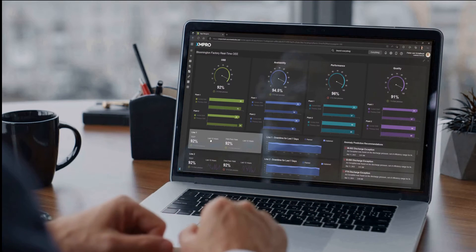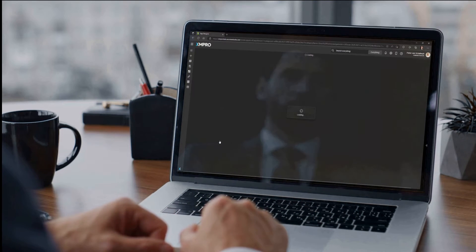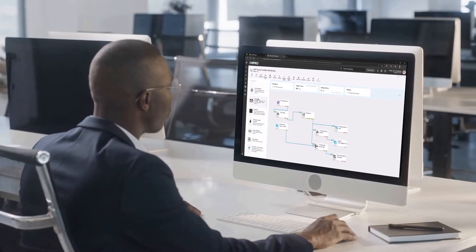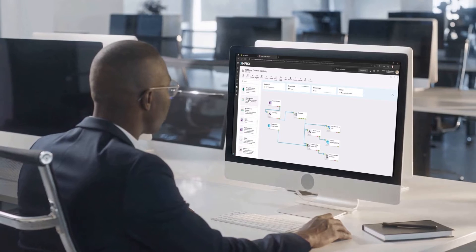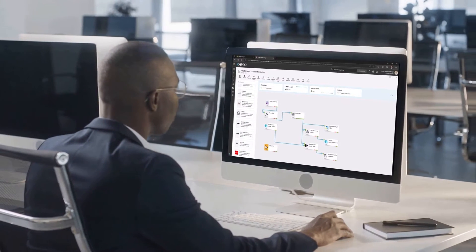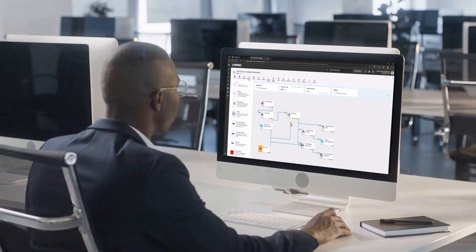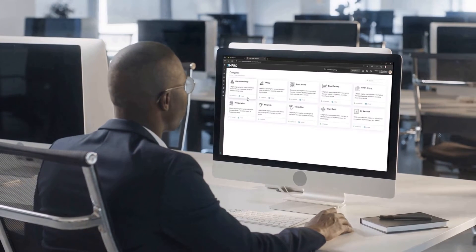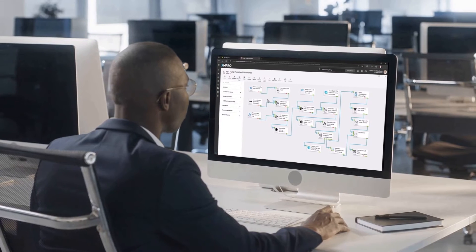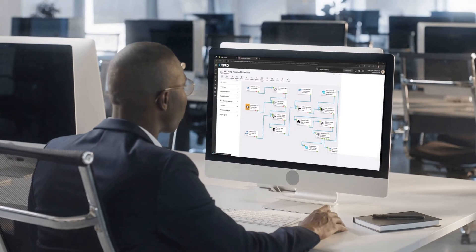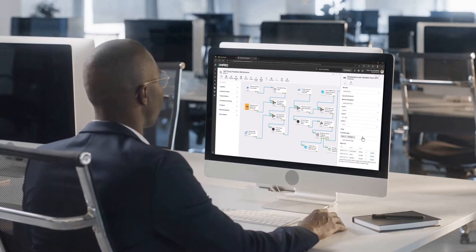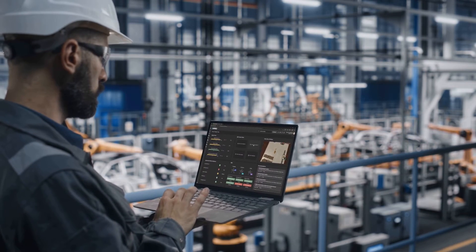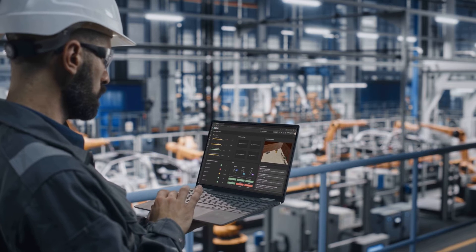The solution includes several powerful components to streamline the process. The XM Pro Data Stream Designer is a powerful drag-and-drop tool that enables subject matter experts to create data models and integrate diverse data from a wide range of sources. This tool allows businesses to create accurate and comprehensive digital twin models that reflect the complex interdependencies between machines and processes within their operations.